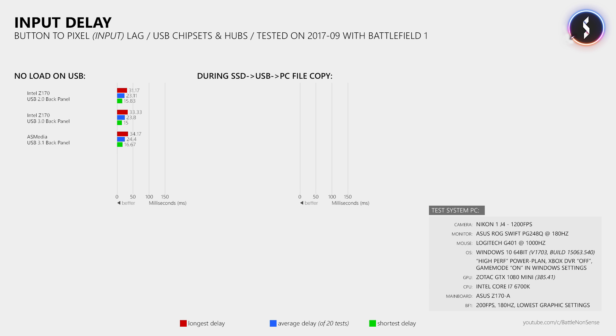Okay then, how about the USB ports that are on the front of your PC case? I did 20 more test runs using the front USB 2.0 port on my Cooler Master PC case, and then 20 more using the USB 3.0 port. But the delay was not affected by that either.